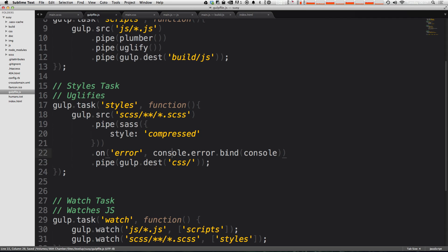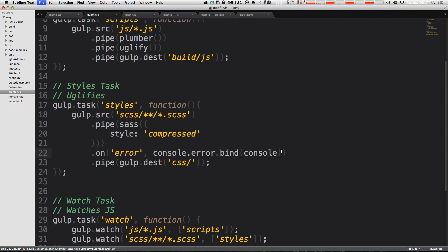Here we have our line console.error.bind and then in parentheses passing it the console.